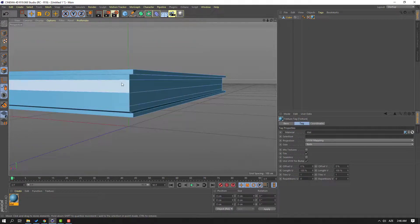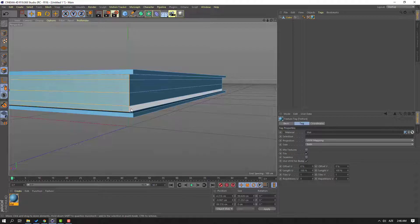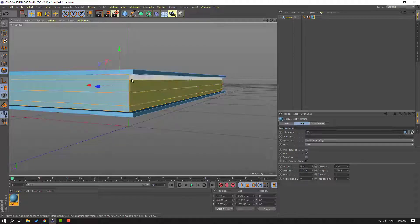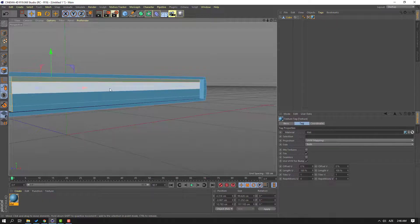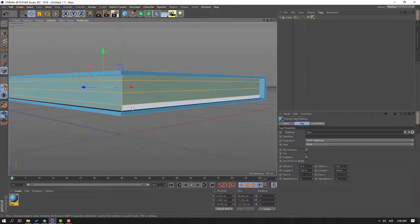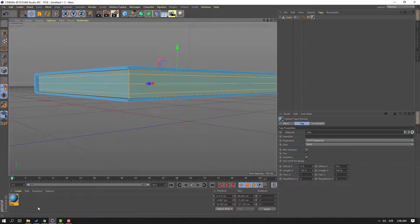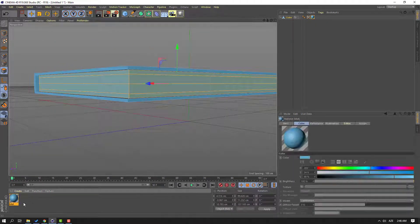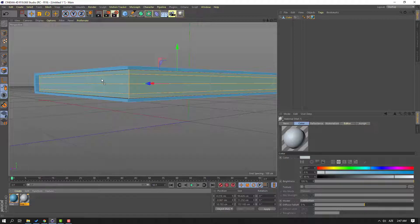And for the papers, let's select this, hold Shift and select these areas, and this. Let's select this material, hold Ctrl and move to right, and let's change the color to white. And let's use it here.